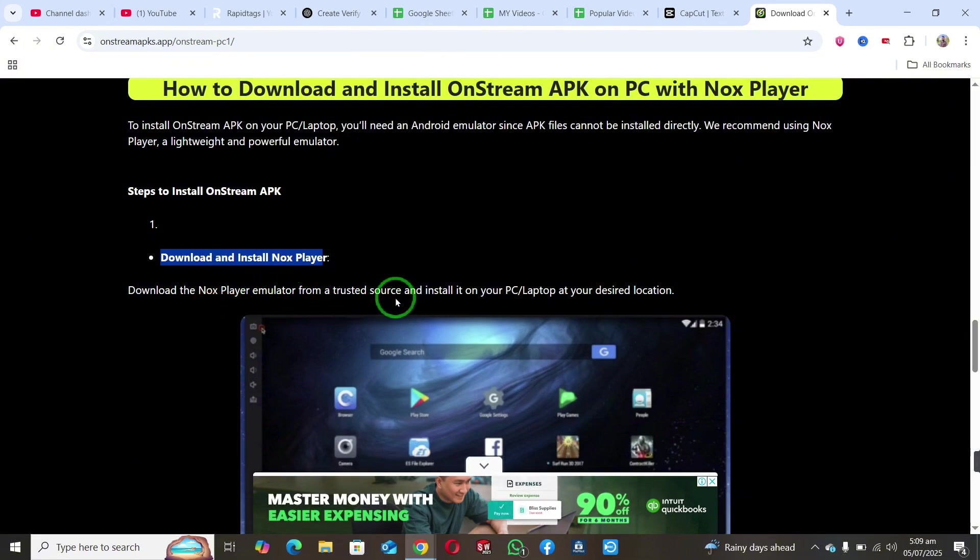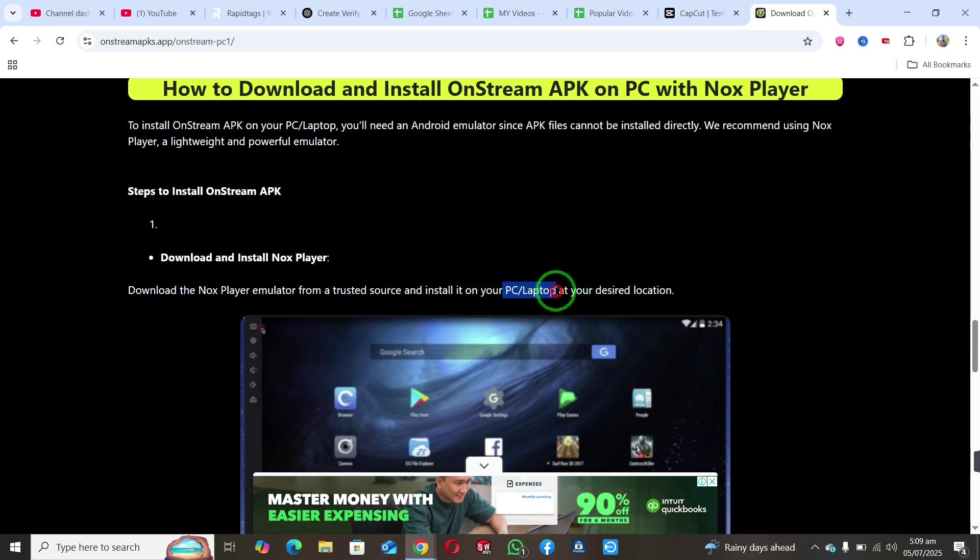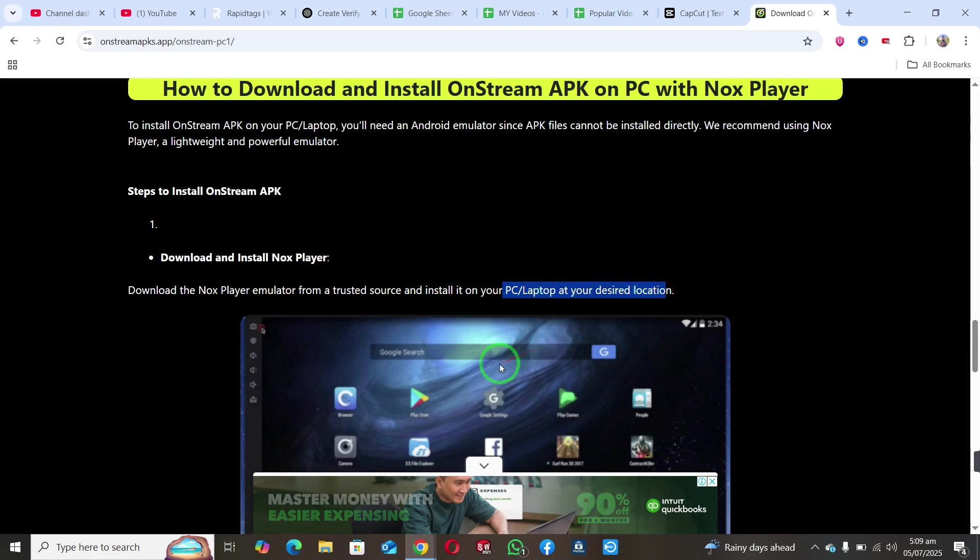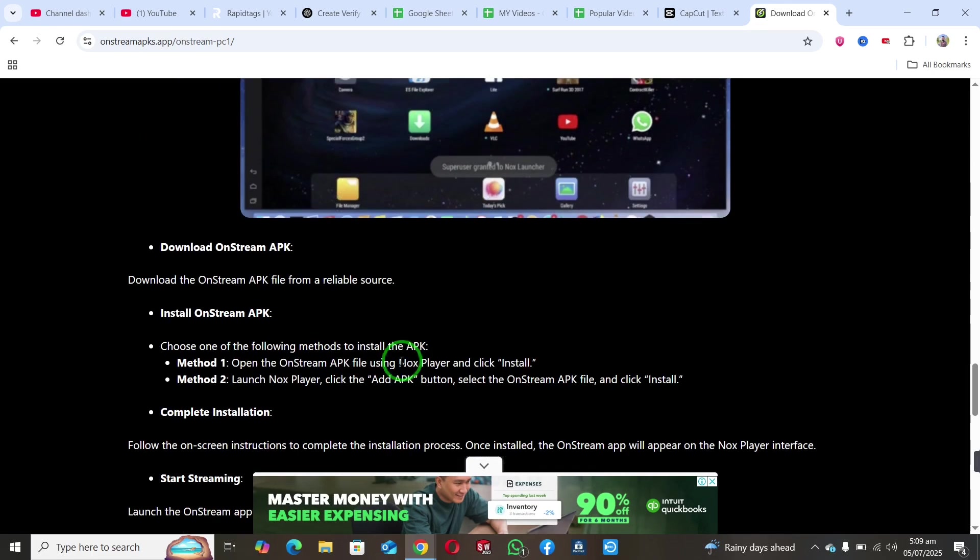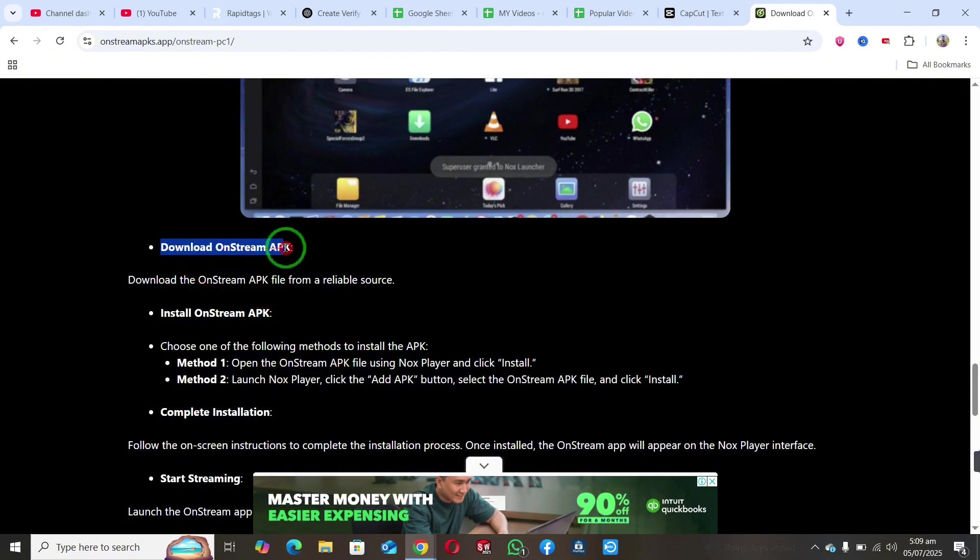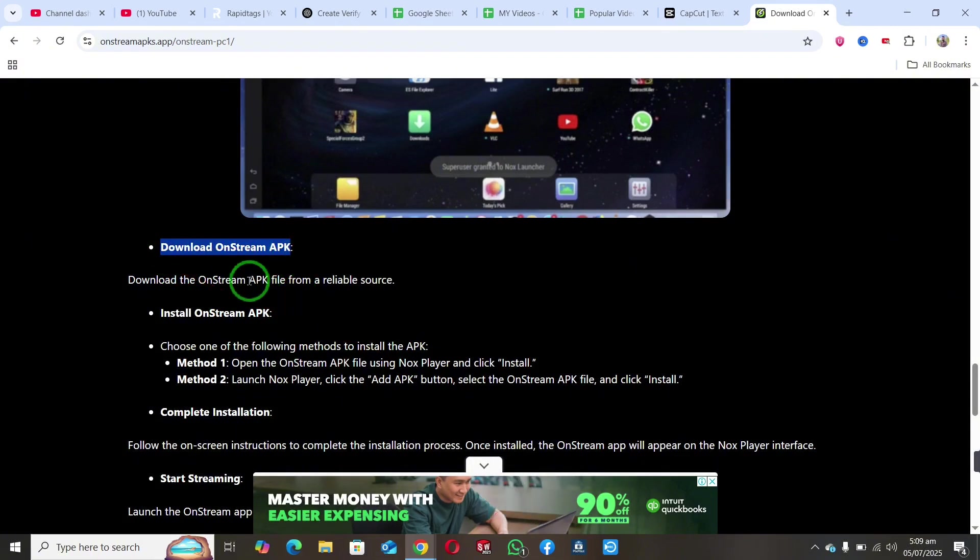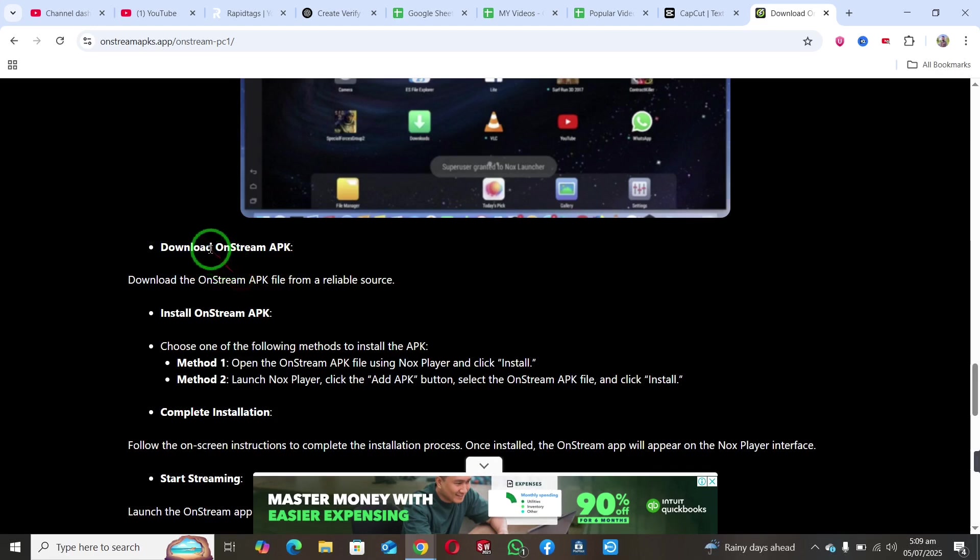Download it from a trusted source and install it on your PC or laptop. Once you've installed Nox Player, simply download the OnStream APK file using any browser.